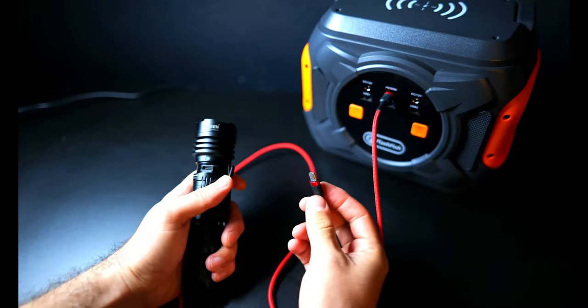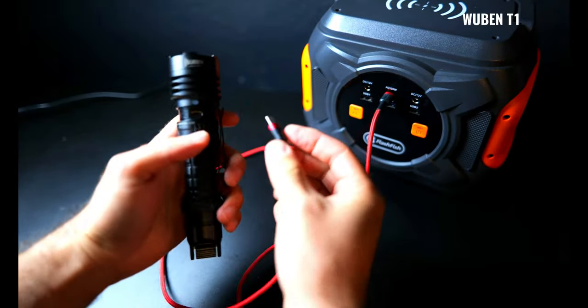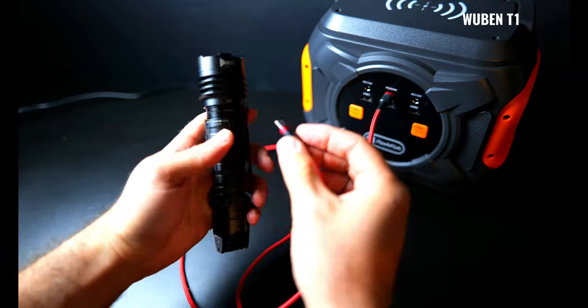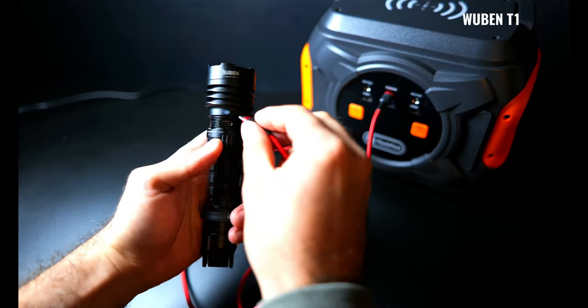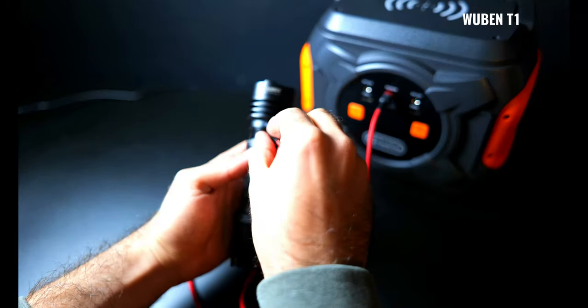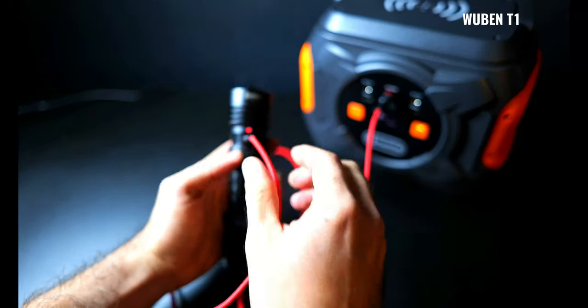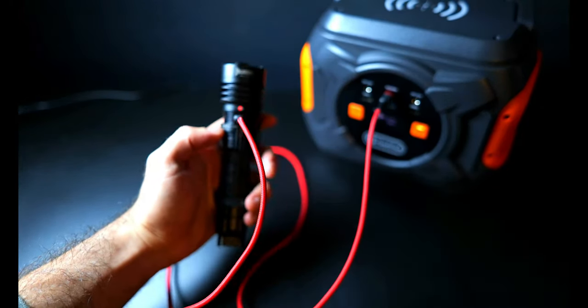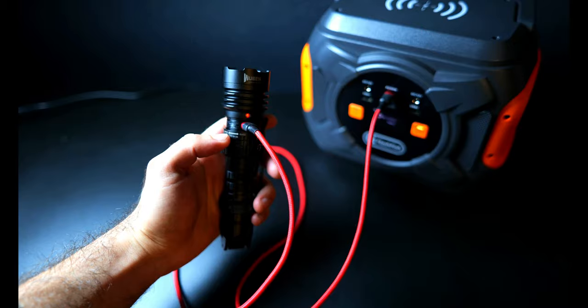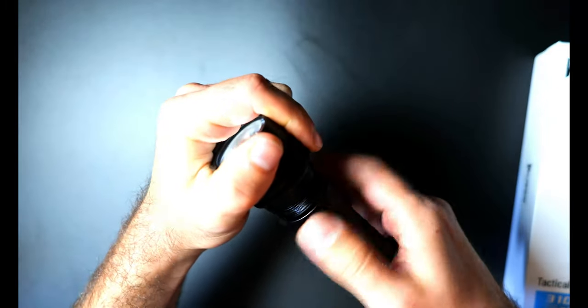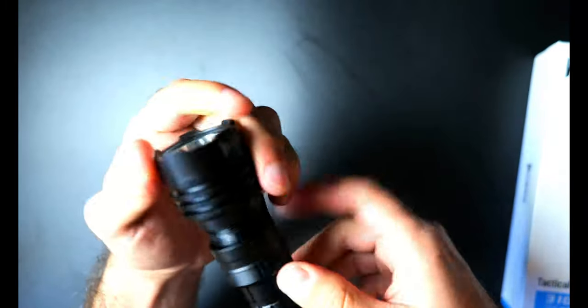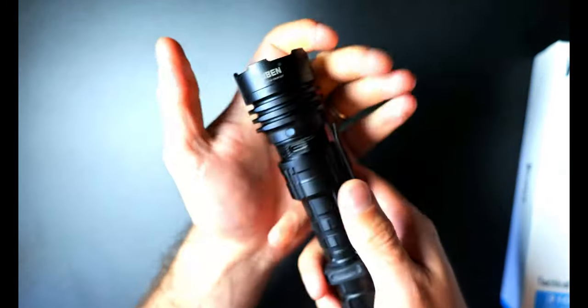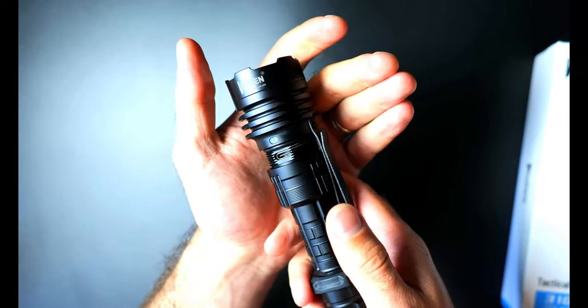The Wubin T1 aimed for the best of both worlds with the convenience of USB-C and they also protected it by inlaying it into the threads of the upper end of the tube beneath the head and you can just unscrew the light to access it and this is one of the most well thought out designs in my opinion.